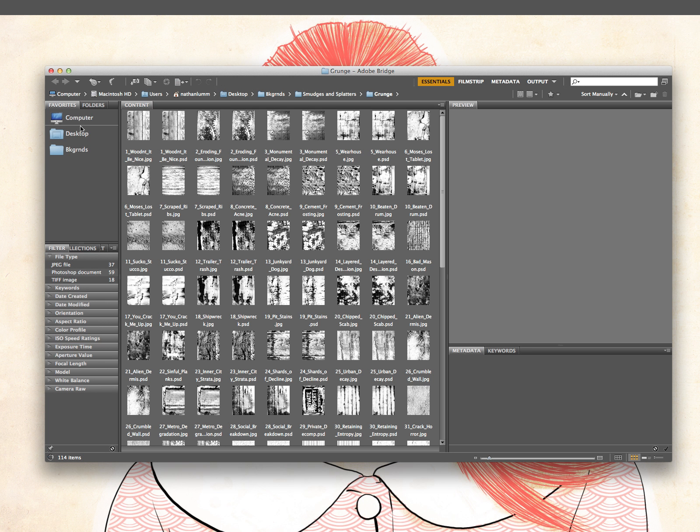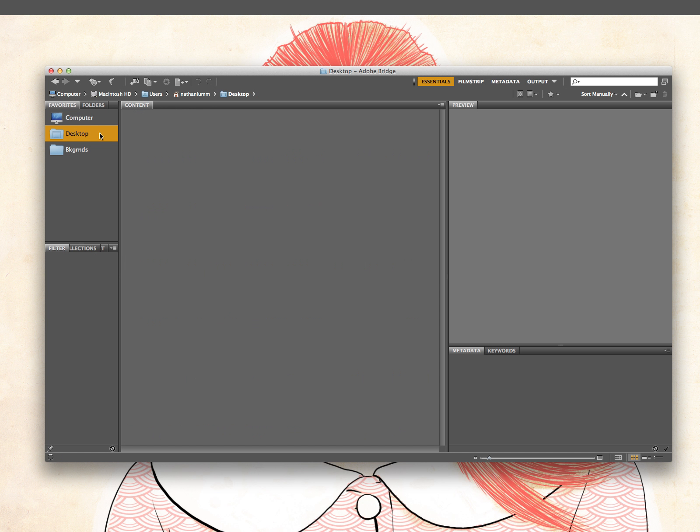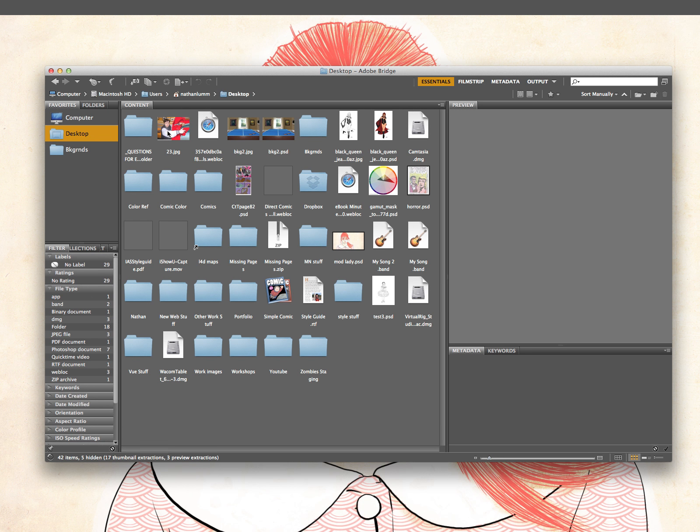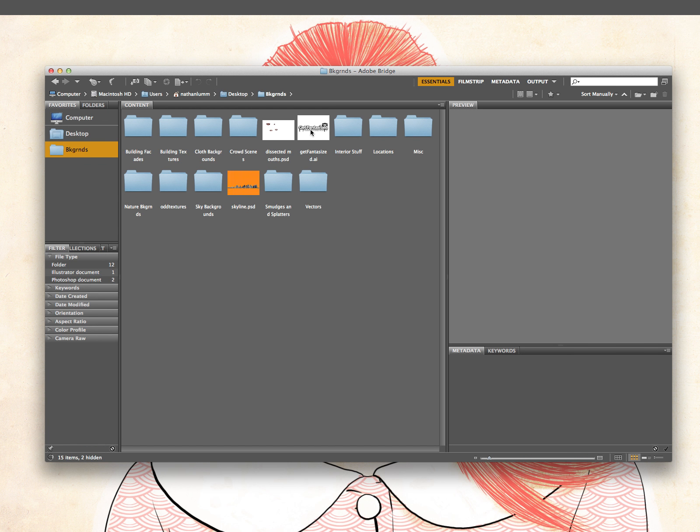And you can set it up so you can see, like, on my desktop, it's going to have all my folders and all my images and stuff like that. So on this, I have a folder for backgrounds.